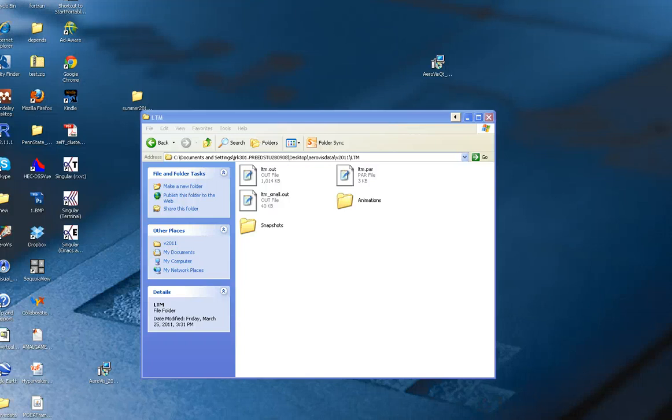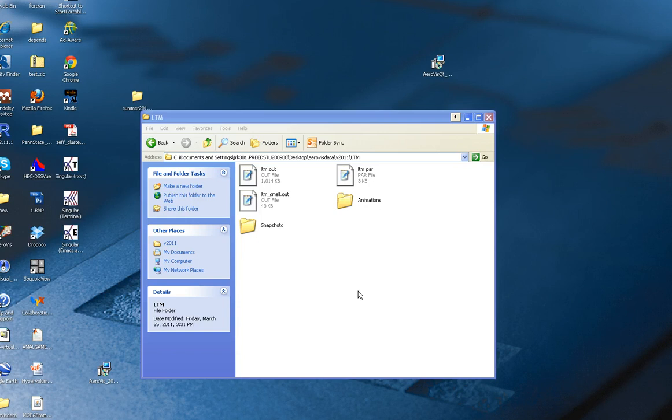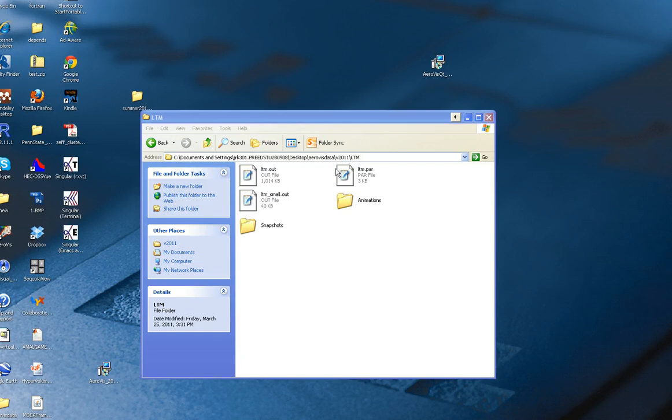Okay, we're going to reproduce a figure from the video paper that shows how to compare sub-problems in a four-dimensional space. We have this data, available on the AeroVis website, which includes a parameter file and an output file for this LTM problem.